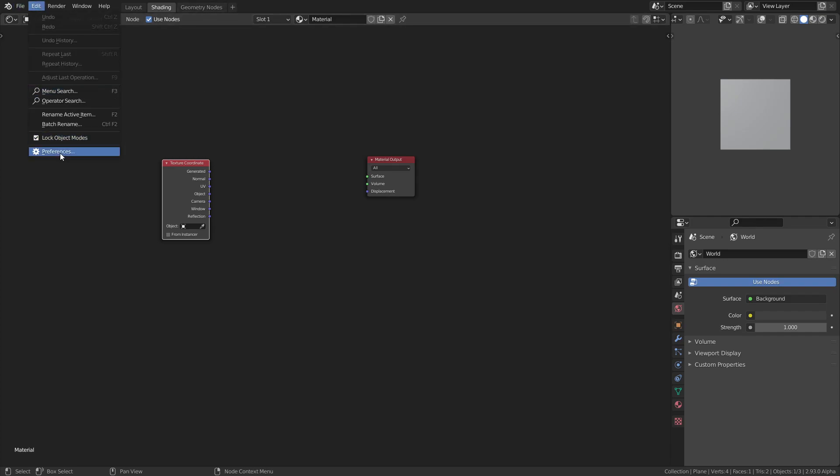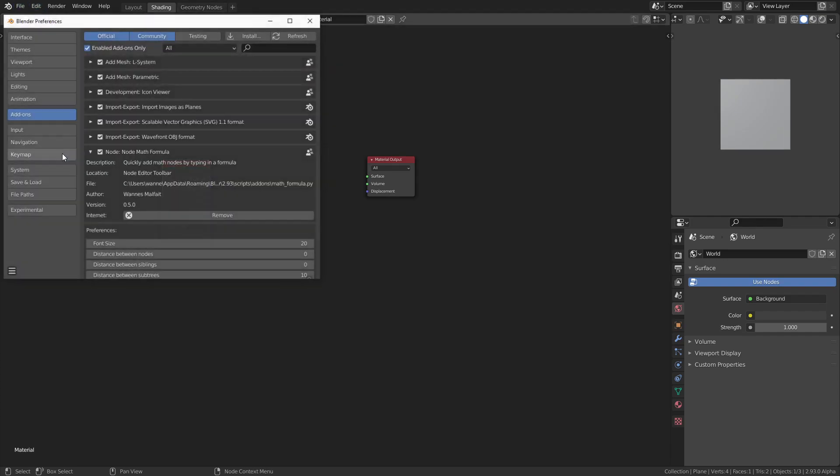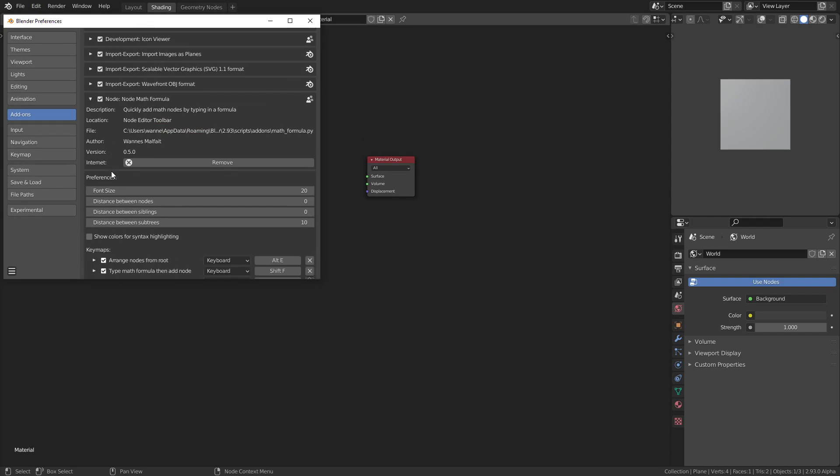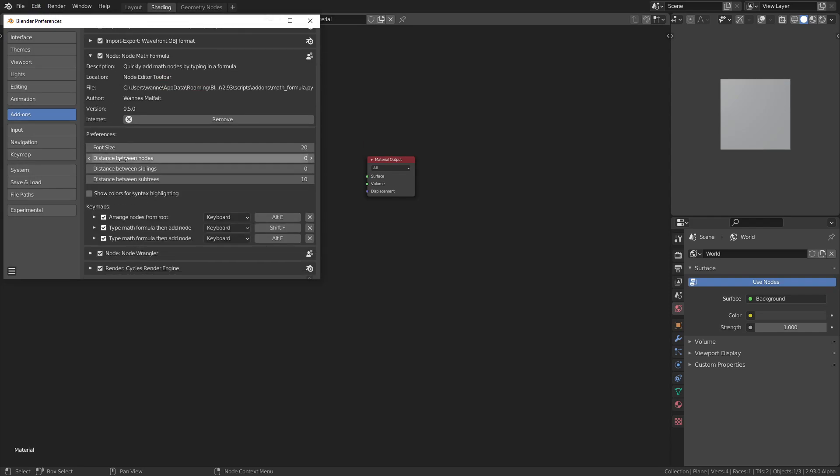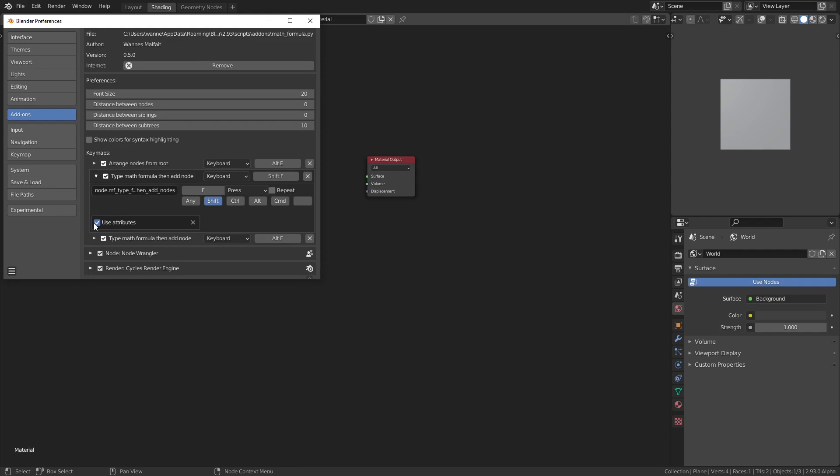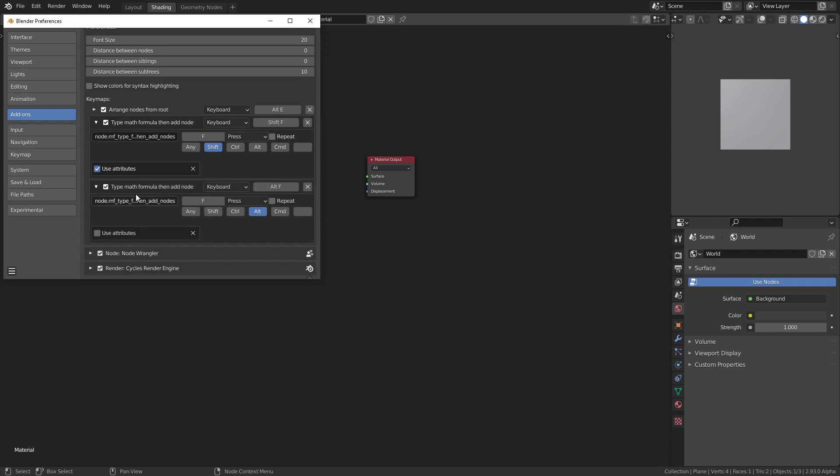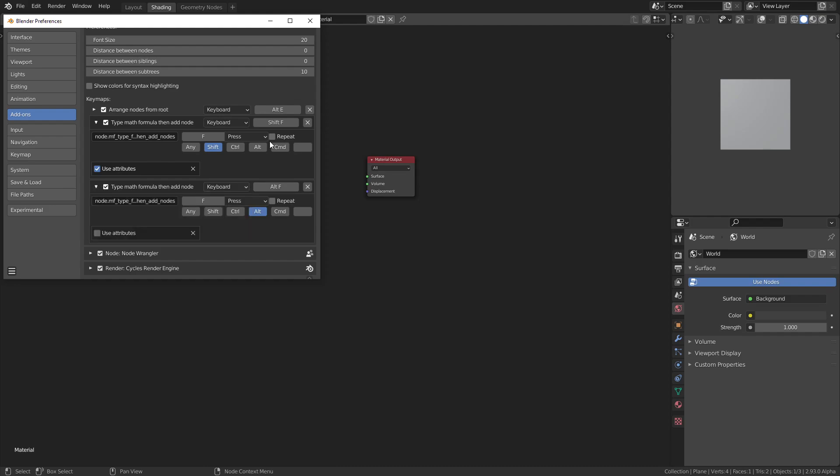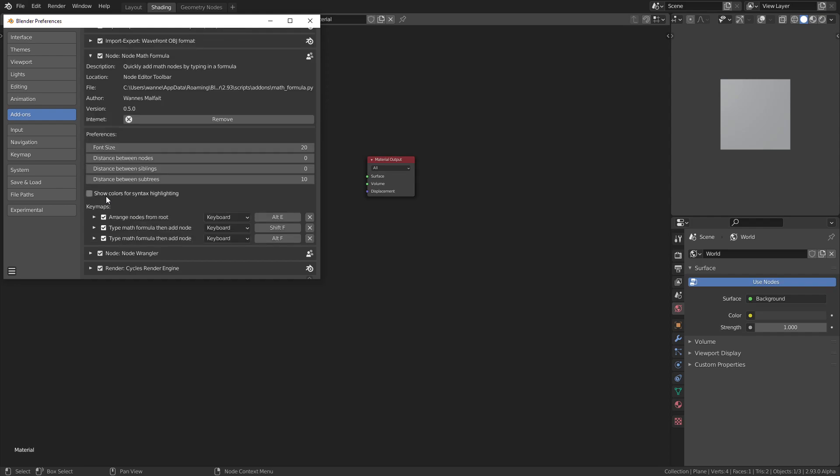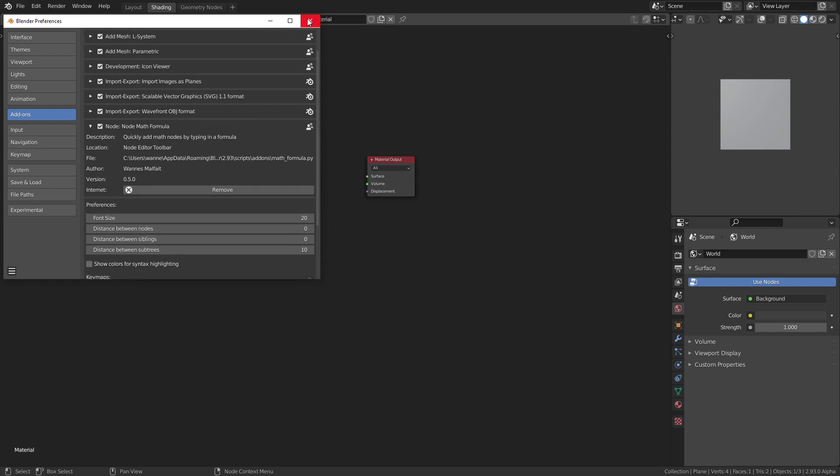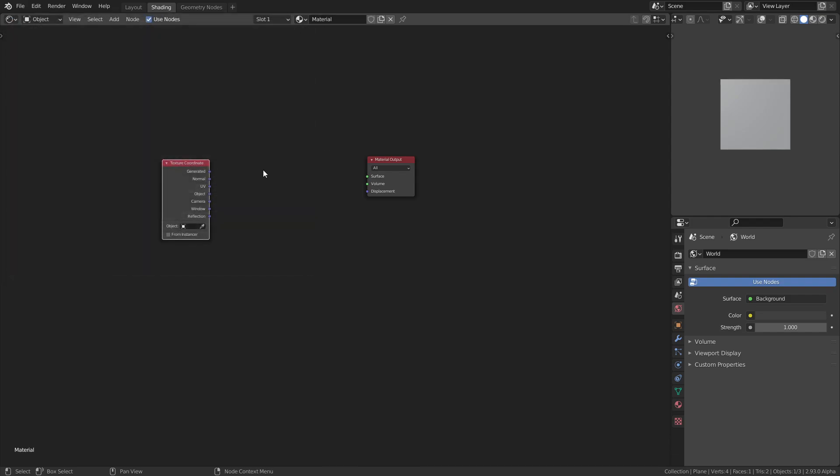If you go to Edit, Preferences, and install it, you'll get some options here. One thing to note is these two have the same name. One is for attributes and one is without attributes, so these have different shortcuts. These are the ones you want to remember: Shift F with attributes and Alt F without attributes.